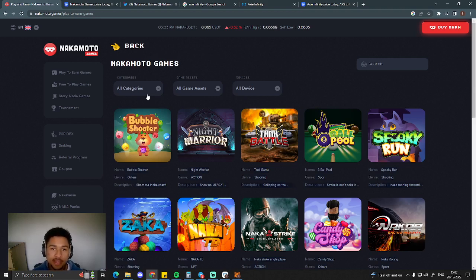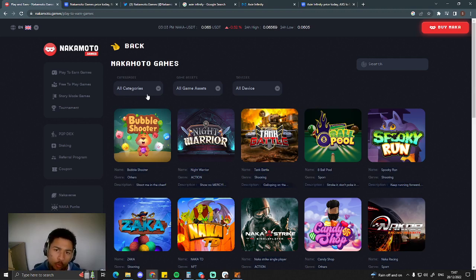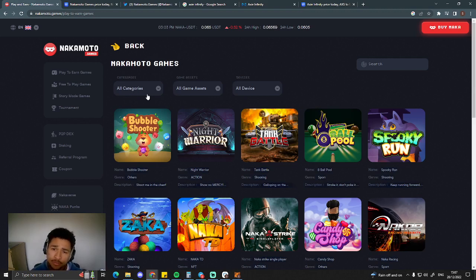And guys, go check out my Patreon. Big things are happening over there. Let's get into this. So Nakamoto Games, this is more like Gala than it is like Axie Infinity. It's not one single game, it's a collection of games.